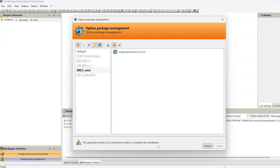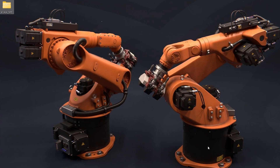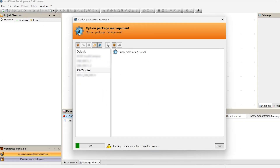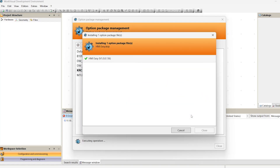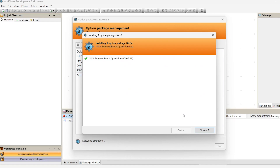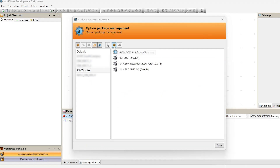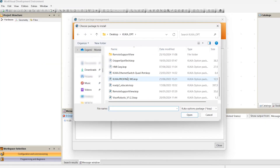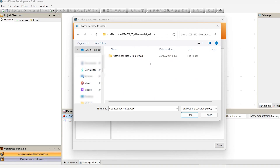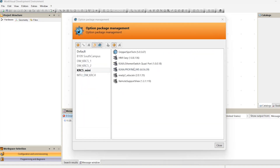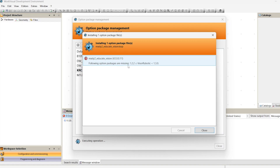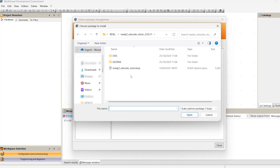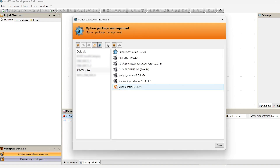Sometimes during the installation of KUKA options it is required to restart WorkVisual. I install the options one by one. At one point I face a missing dependencies error — that means the Milling Robotics option should be installed prior to the Ready2Educate Create Vision option. That is good to know; I will change the order of installation.